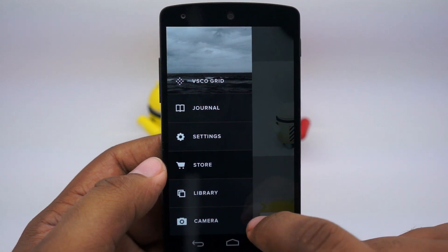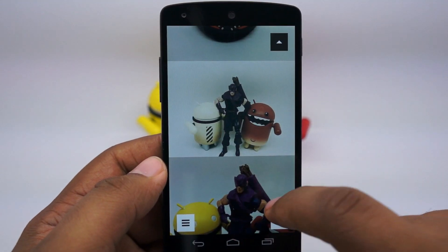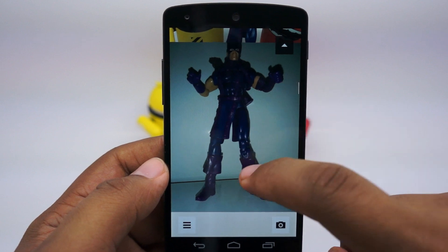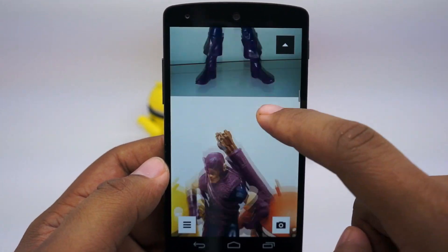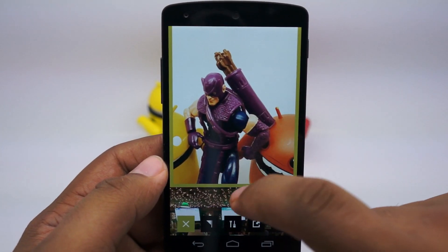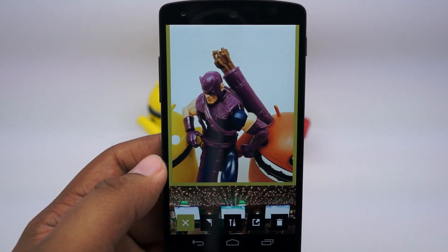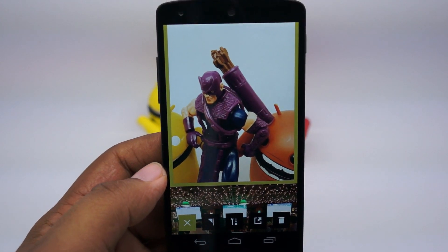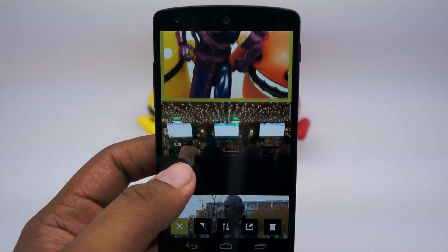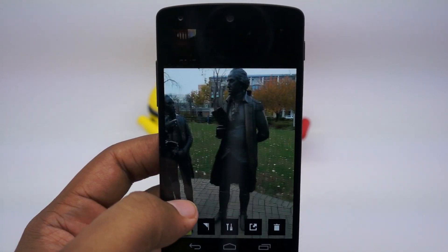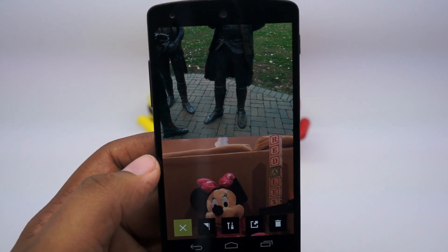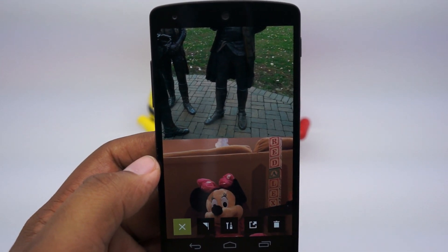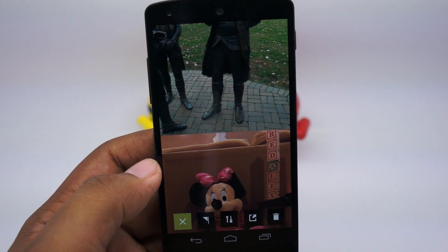If you ever want to just look at your images taken previously, you can scroll through your feed right here. Remember, in order to open them in other apps, you have to actually share them. Anyway, this is just a quick look at VSCO Cam. This is Andrew with MobileBurn.com and DailyMobile.net. If you want to learn more about the app or download it, be sure to click the link in the description below. Until next time, thanks for watching.